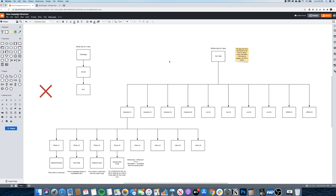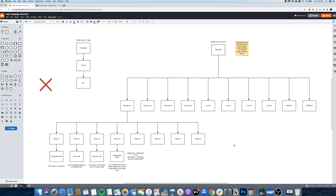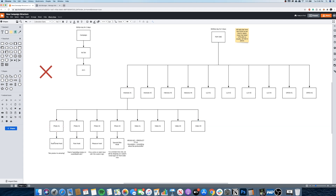Inside each ad set I use a single interest or a single lookalike — I don't stack interests or lookalike audiences. Create one ad set with interest number one, load the first piece of ad copy into a photo ad, duplicate that photo ad and load the second piece of copy, duplicate again for the third, and again for the fourth. Super easy — just duplicate and edit each one's copy. Do the same for the headline and newsfeed description.